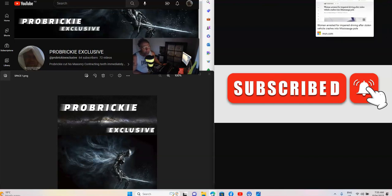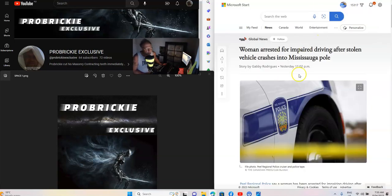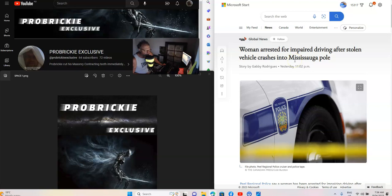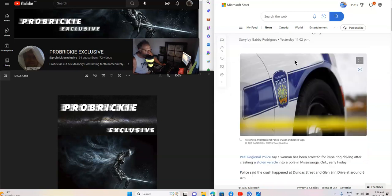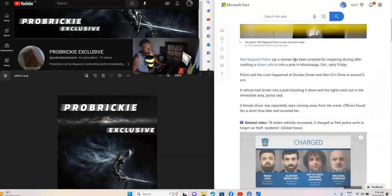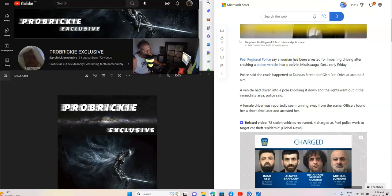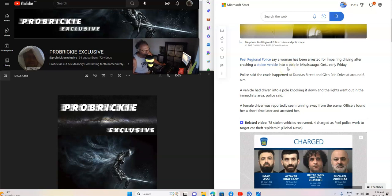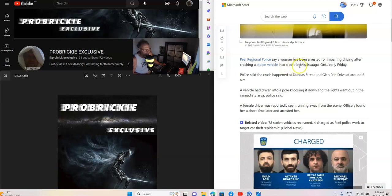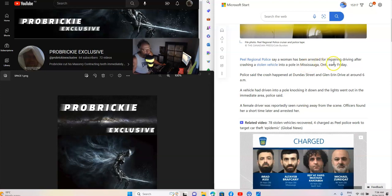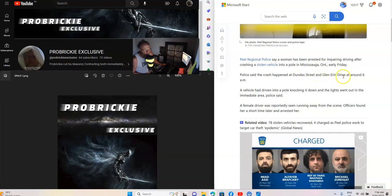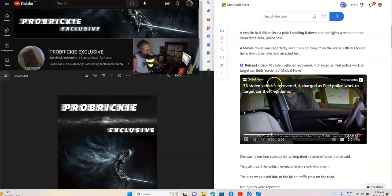So what we got this time. A woman arrested for impaired driving after stolen vehicle crashes into Mississauga, Ontario, early Friday. Police said the crash happened at Dundas Street and Glen Arryn Drive at around 6am.